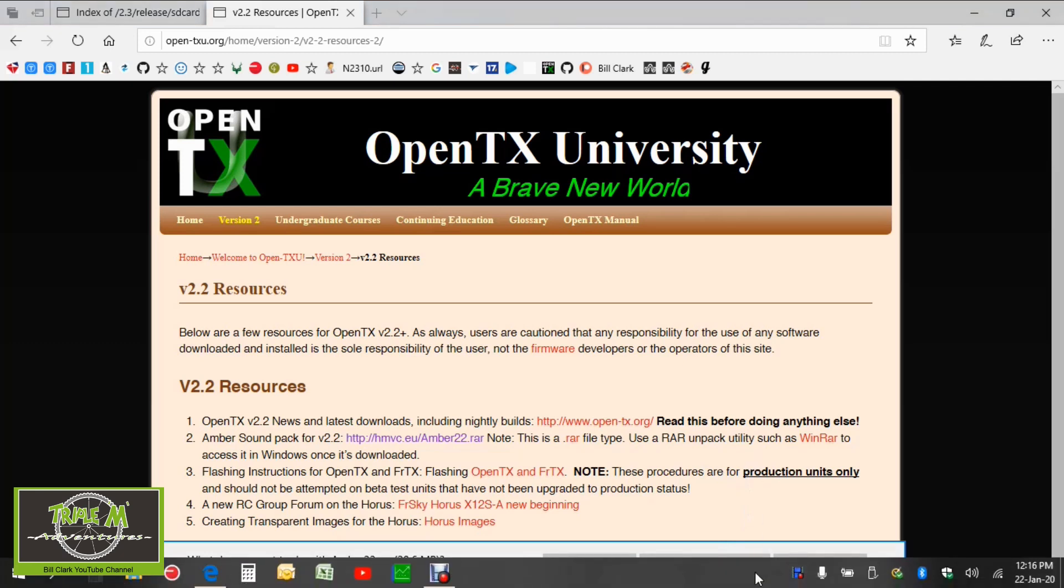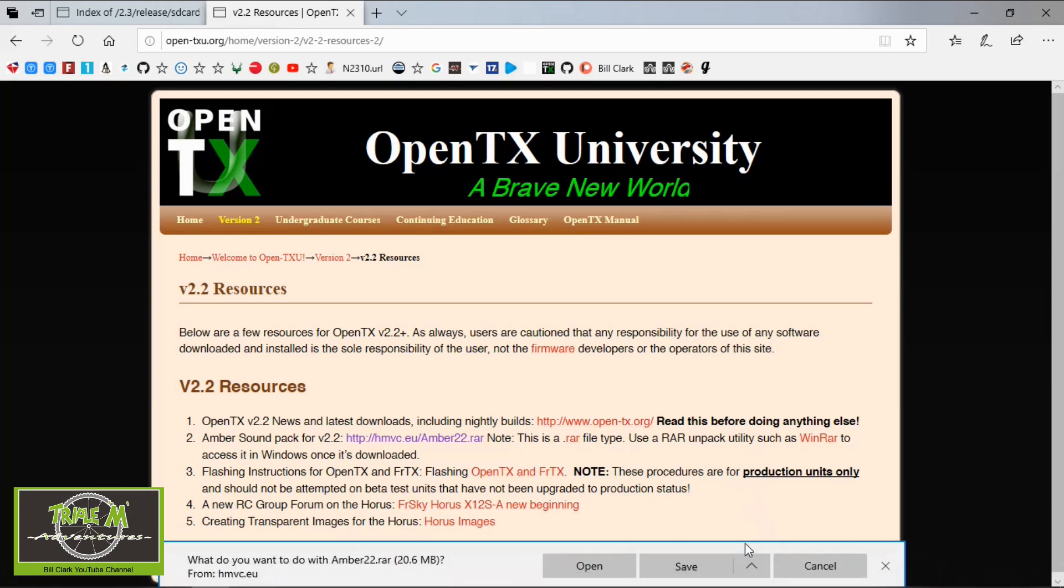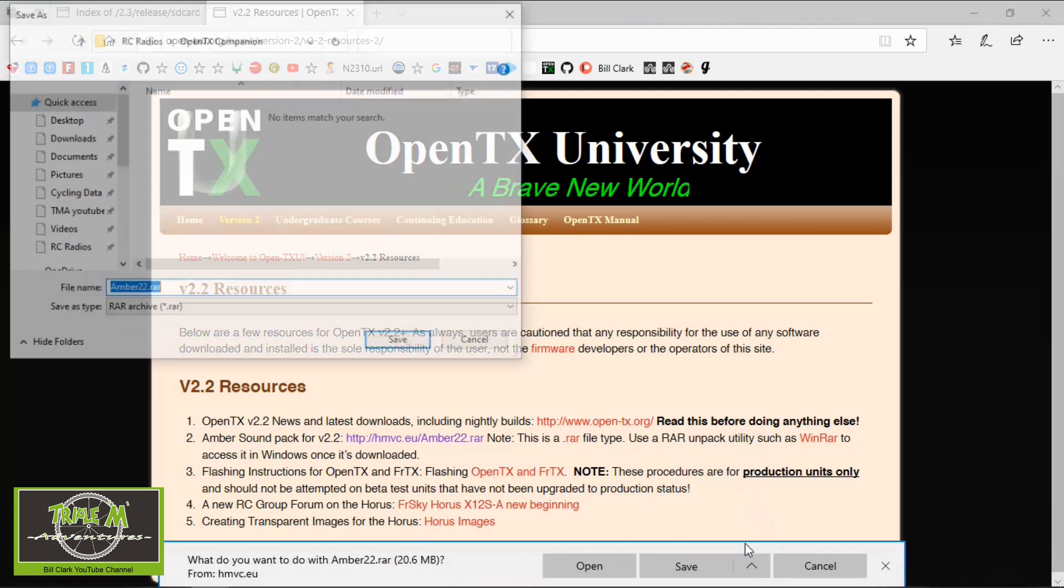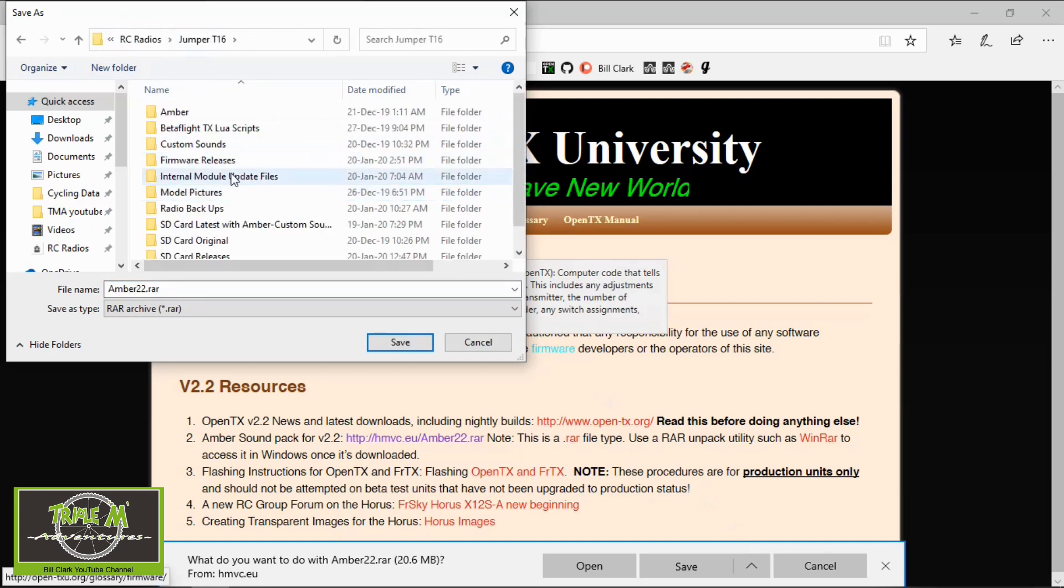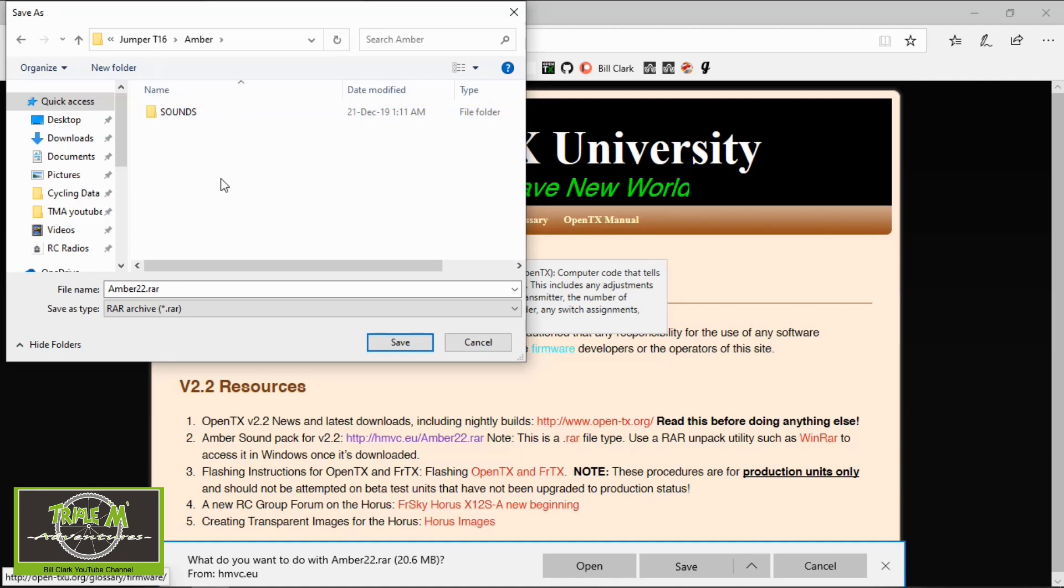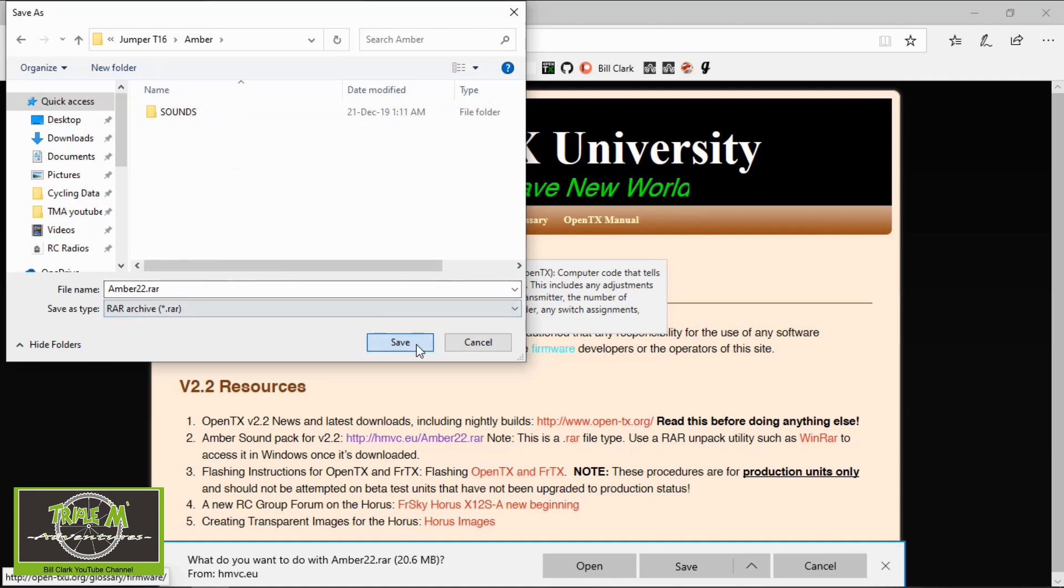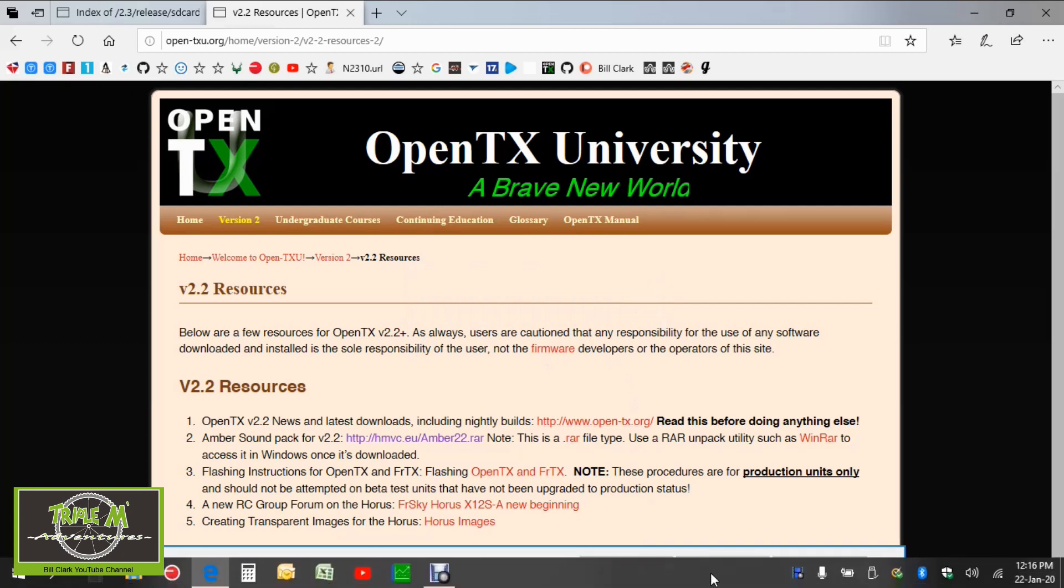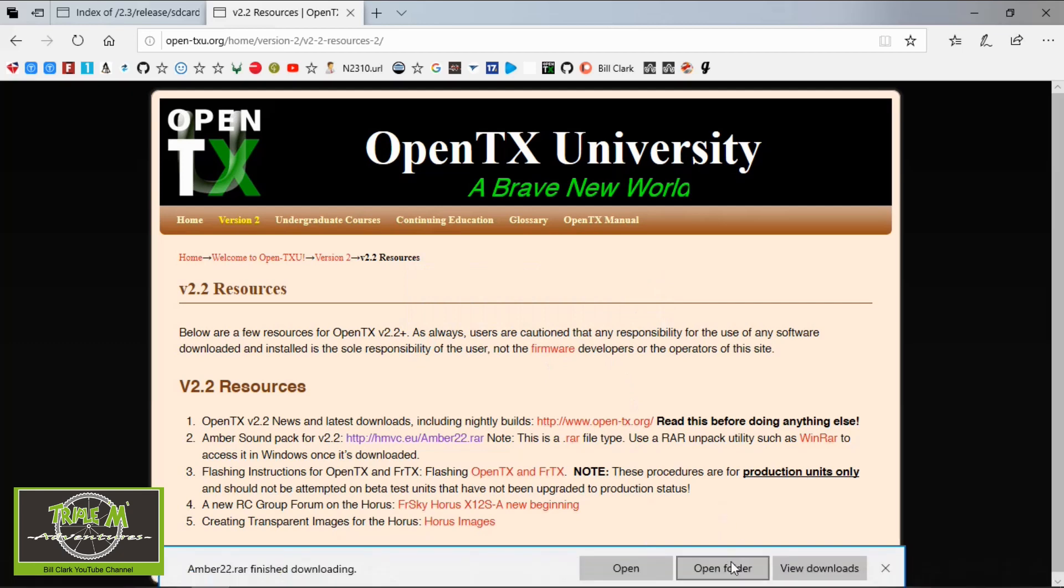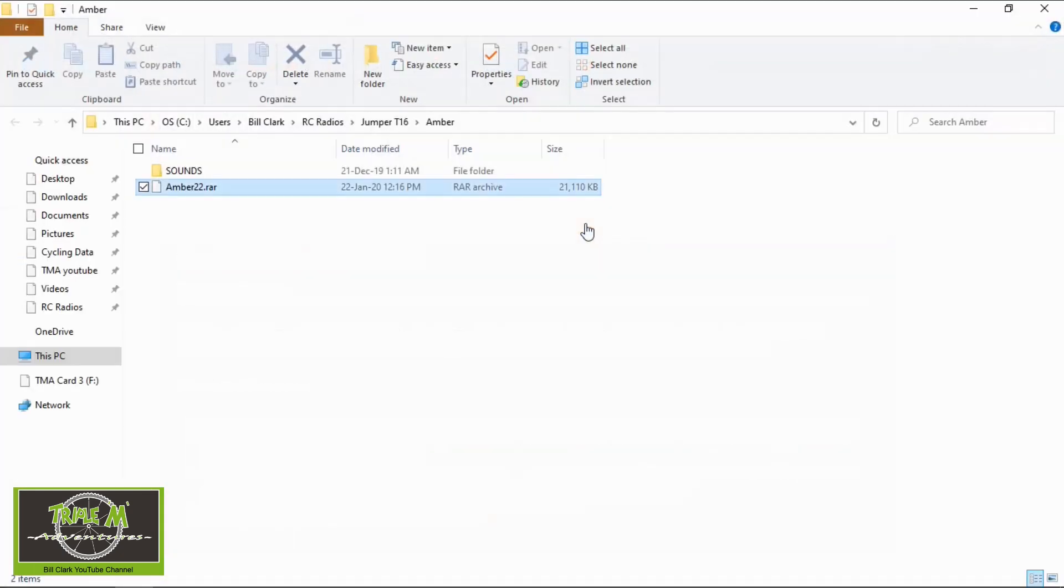So again I'm going to go save as. And I'm going to put that into my radios again. I'll put it under T16 and amber is there. I've already unpacked the amber file but let me download the actual raw file now. Right, it's finished downloading. So let's open the folder. And there it is. Next process is to unpack that file.